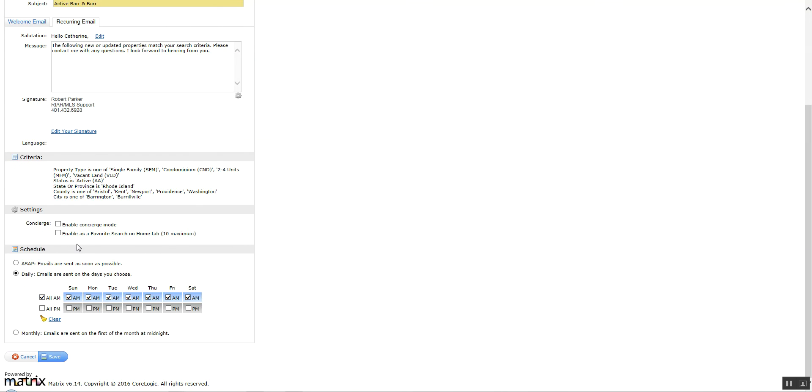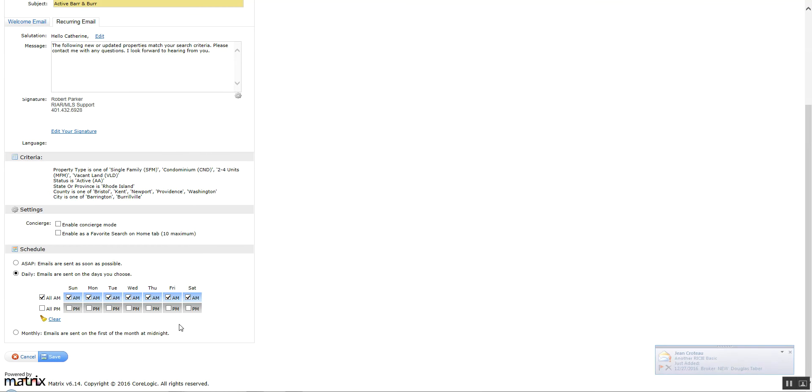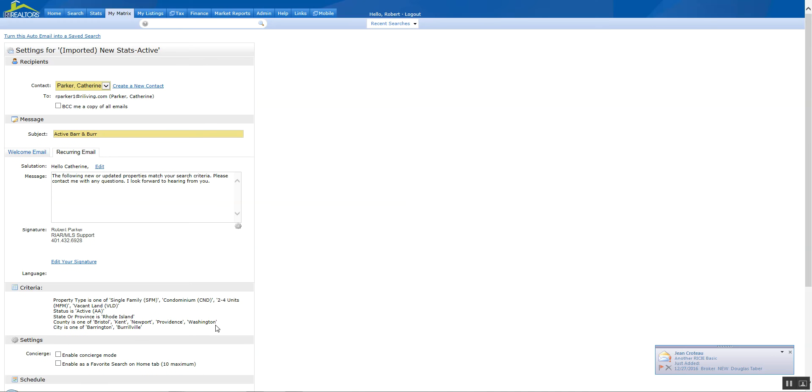And then on the schedule, the scheduling is the same as Fusion. You have ASAP, daily, or monthly. And under daily you have the option to send it out twice a day, select your days. You only want to send it out Sunday, Tuesday, Thursday, and Saturday. Just uncheck the ones that you don't want. Once you've got all that selected, you've got your scheduling all set up, you're ready to save it as an auto-email.